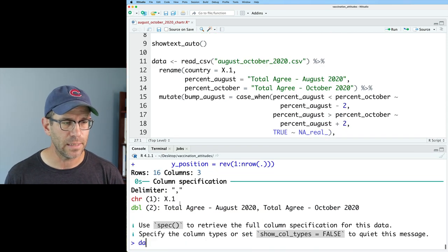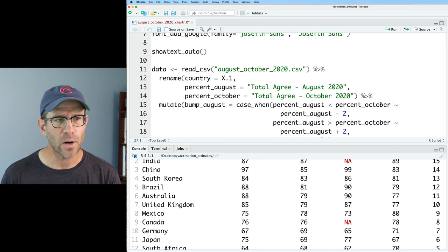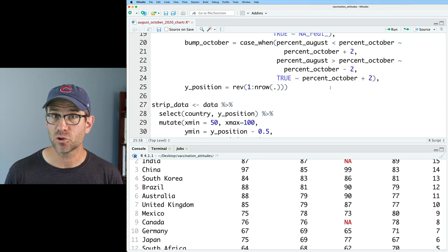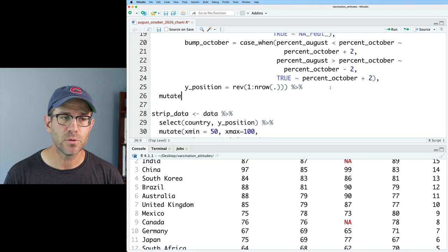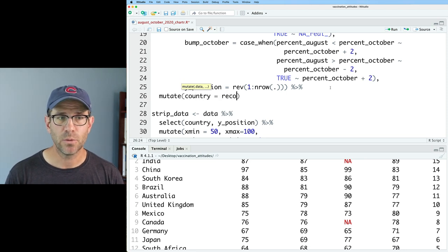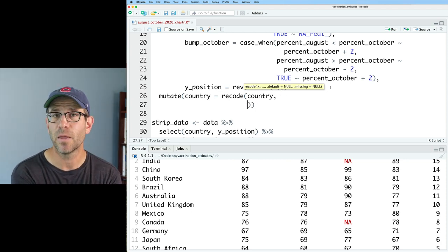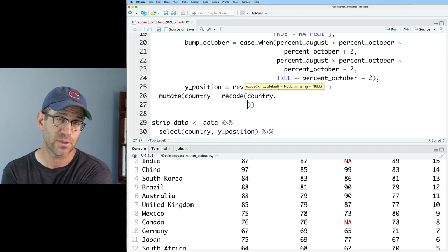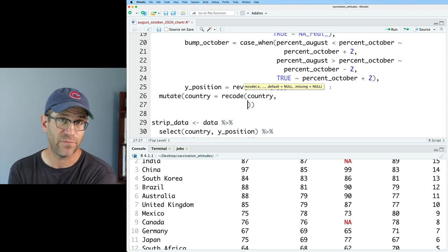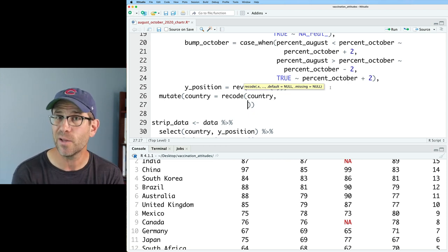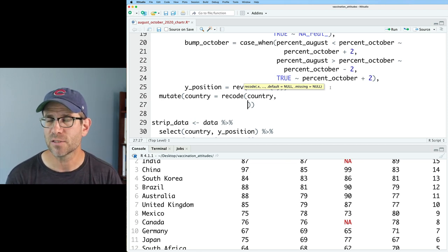The data frame has in the first column the country name as well as all the other data we're plotting. I'm going to use a function called recode. We will pipe the output of data to a mutate where we'll mutate country using recode. What recode allows us to do is take a column and if you see one value, substitute something else — for example, M to male and F to female. So here we'll say if you see South Korea, change that to S-period Korea. This is kind of like the rename function we've used in previous episodes, but the order of arguments is different.